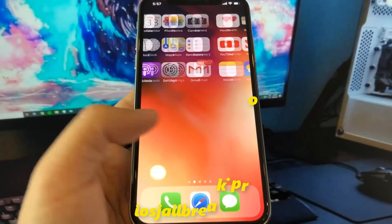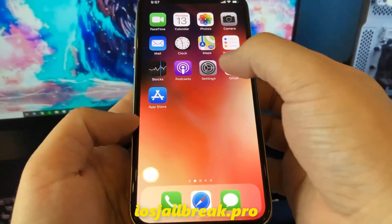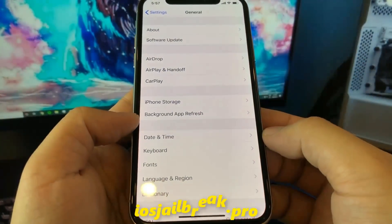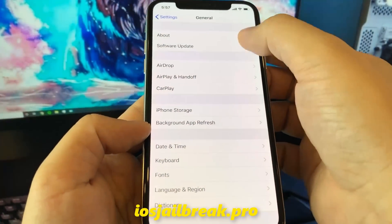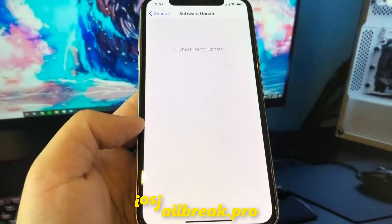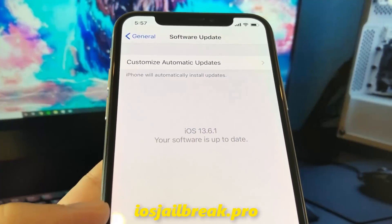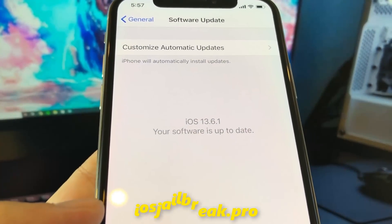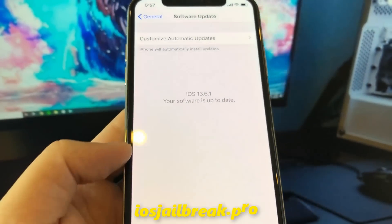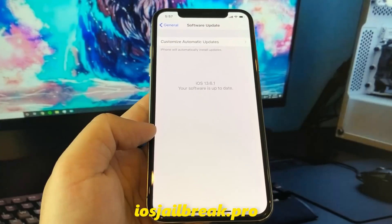Today I'm going to show you how to jailbreak iOS 13 on your iDevice. As you can see, I'm running the new iOS 13.